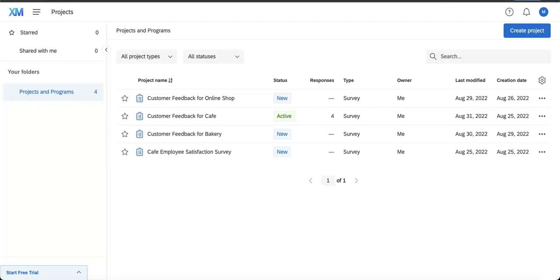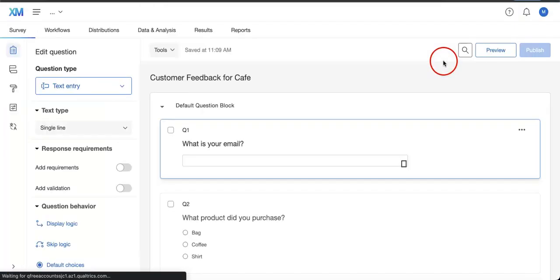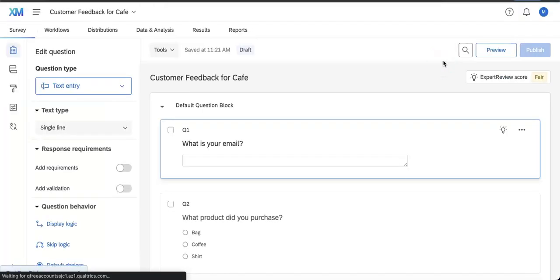Right now we're on our home page and we're going to open a form that we want to print. We're going to open Customer Feedback for Cafe in this case.